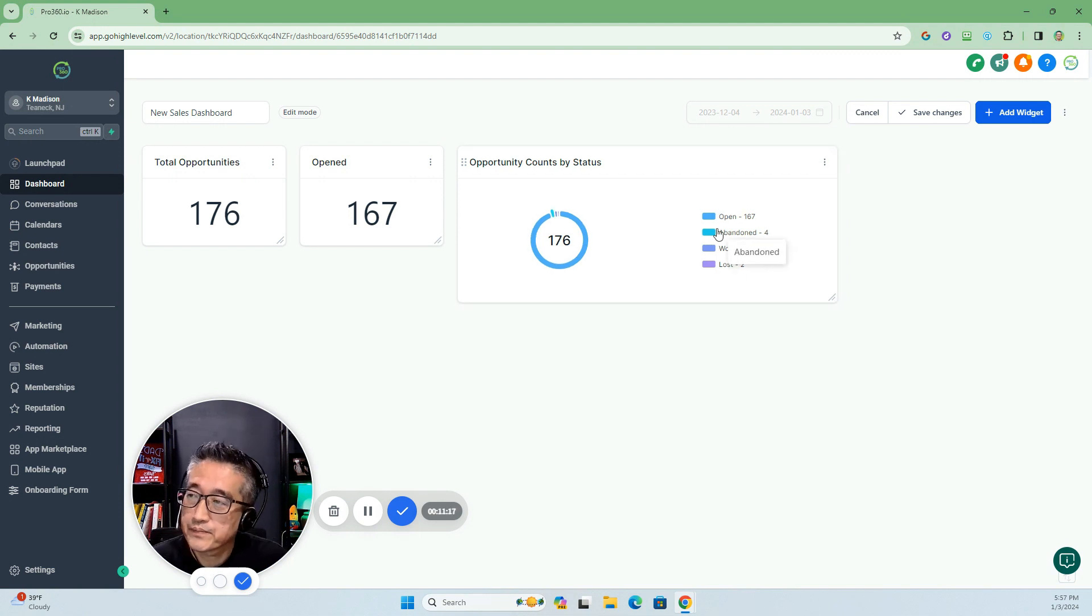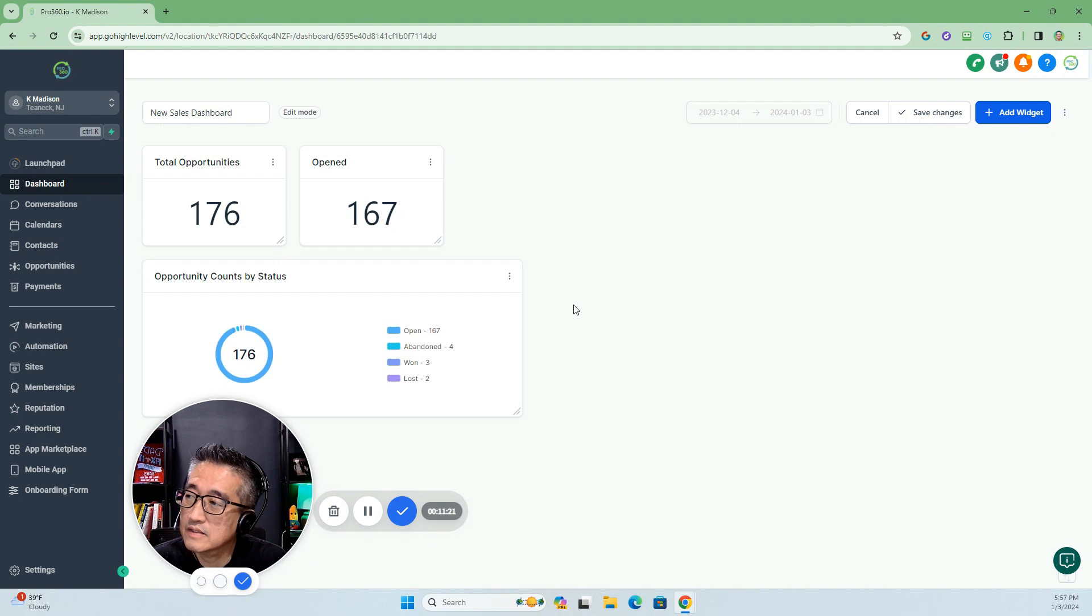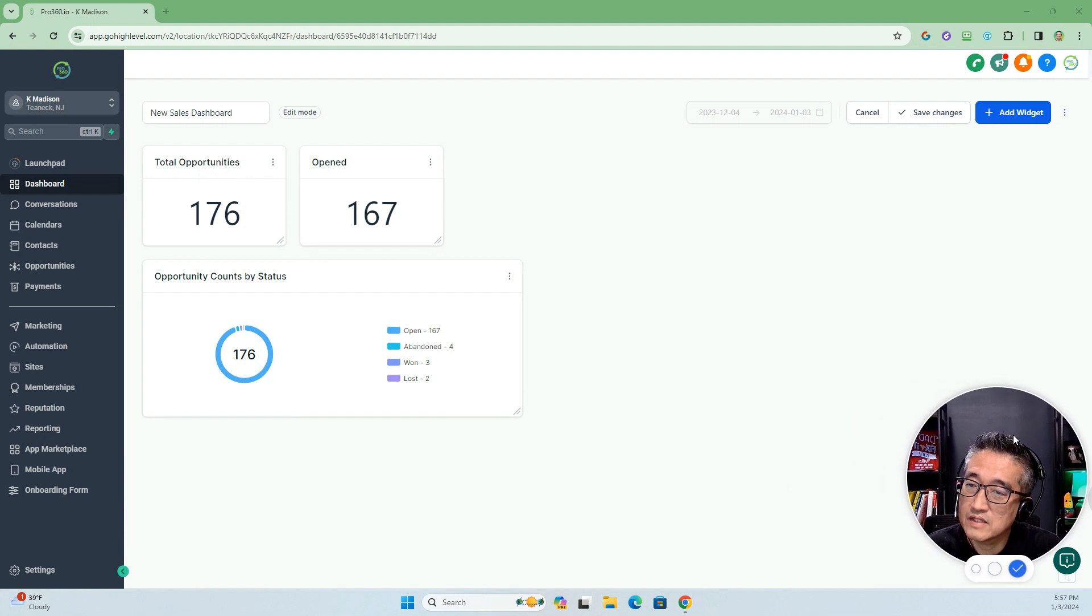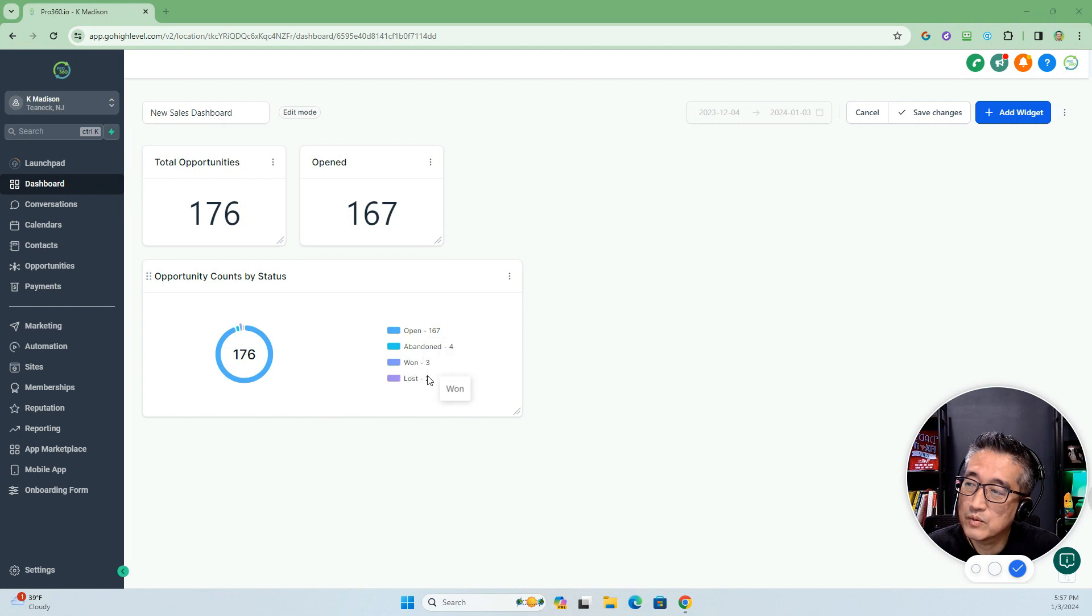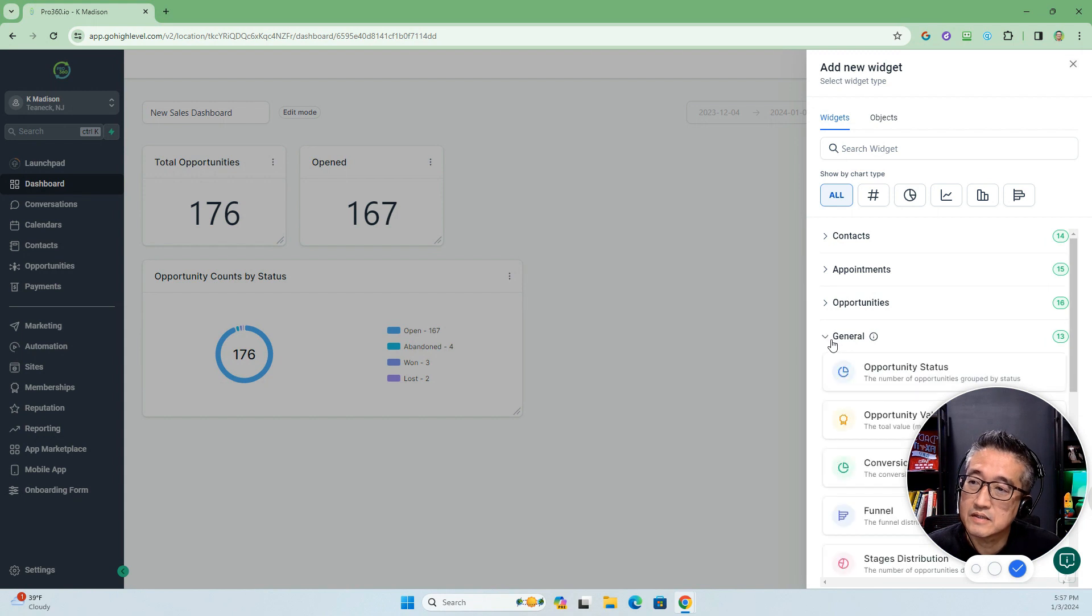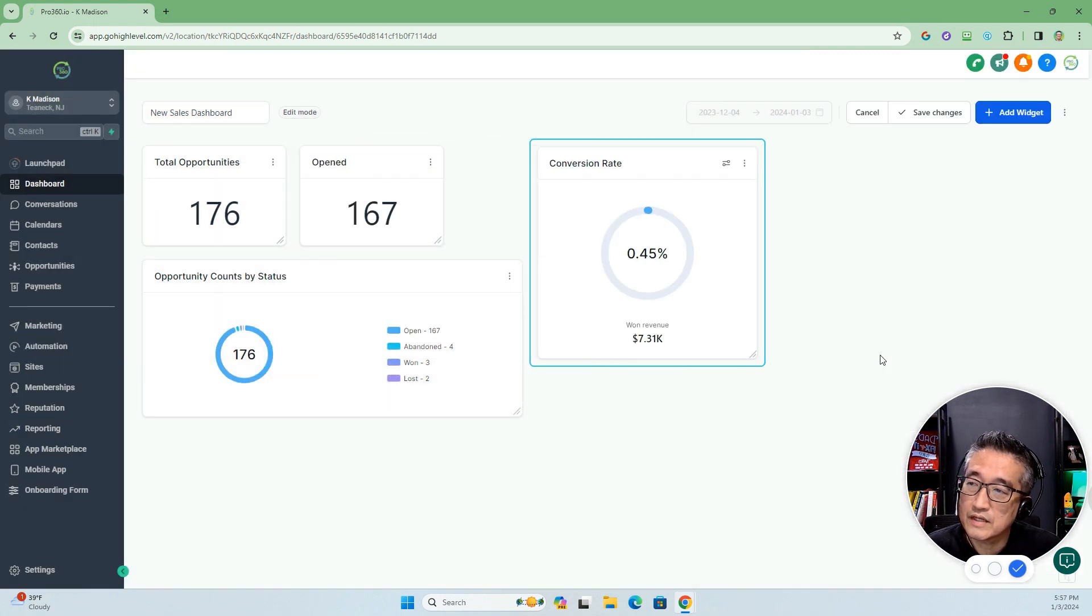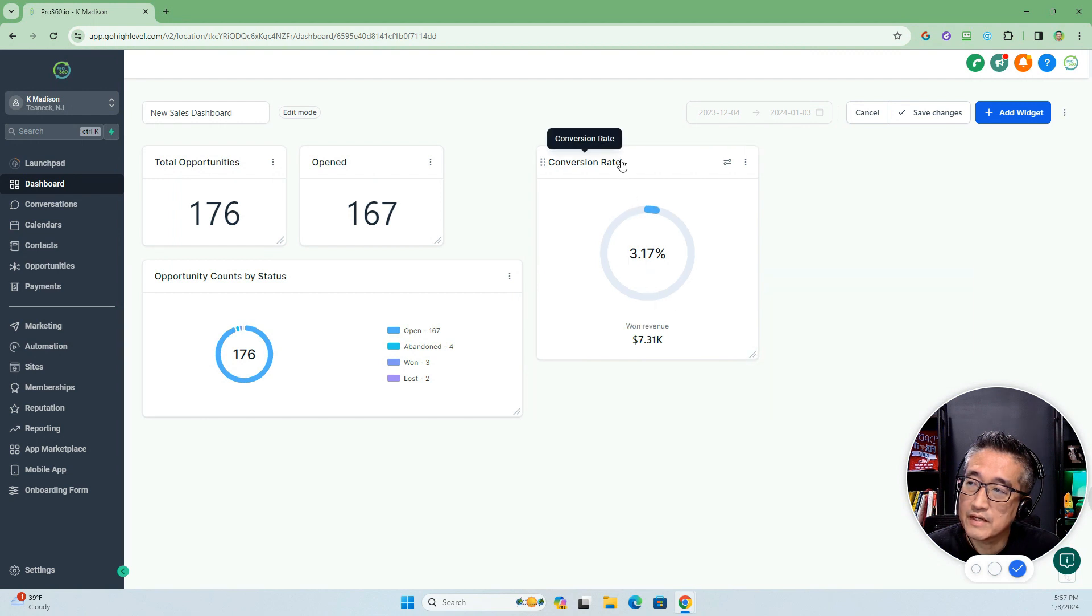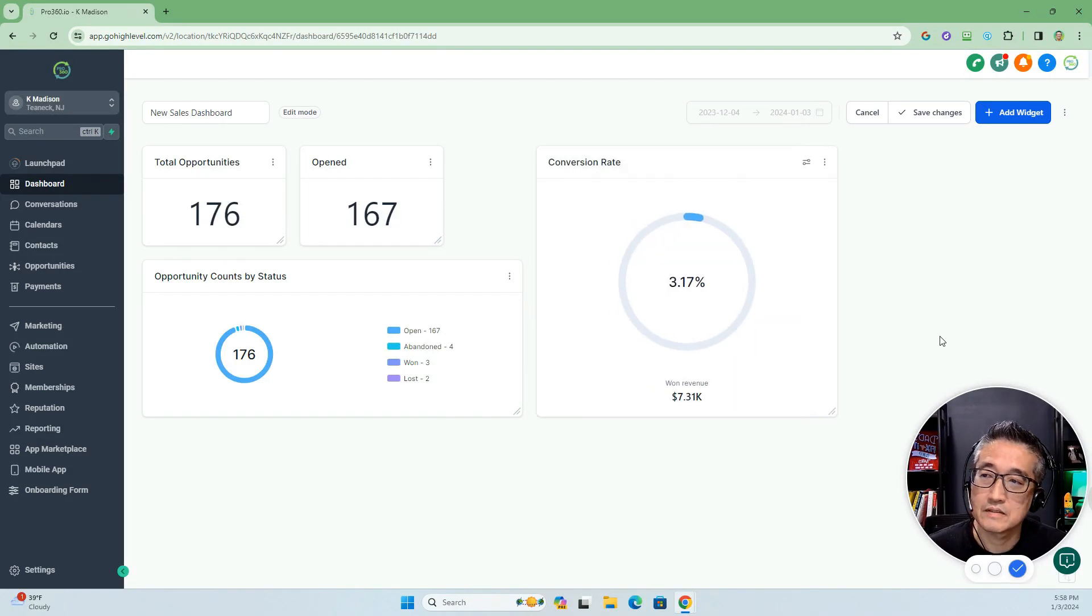If we're taking a look at this, we see that total opportunities is 176, and out of those, 167 is open, four abandoned, three won, and two lost. Let's put in here some analytics, the conversion rate. If we look at the conversion rate, it's 3.17%. Let's try to make it a little bit more visually appealing.